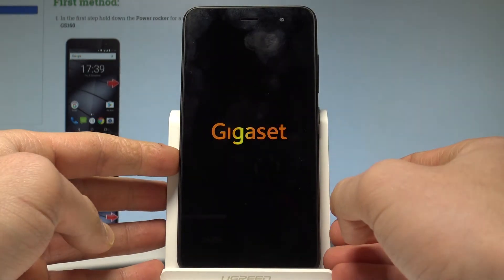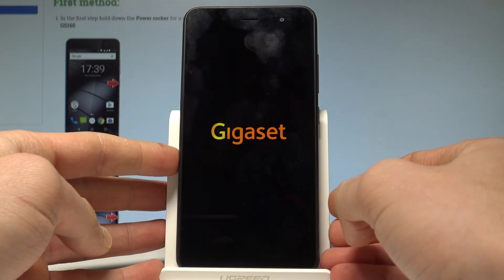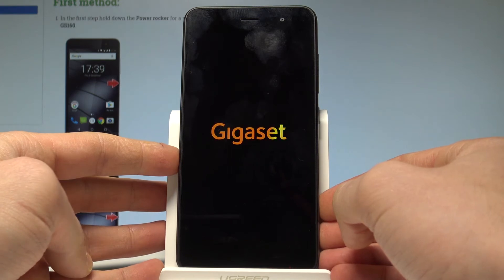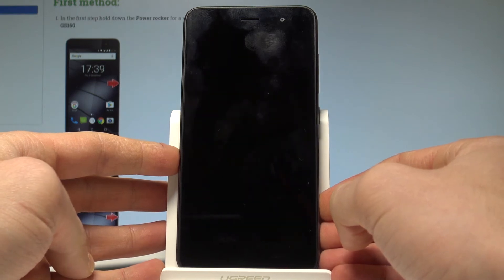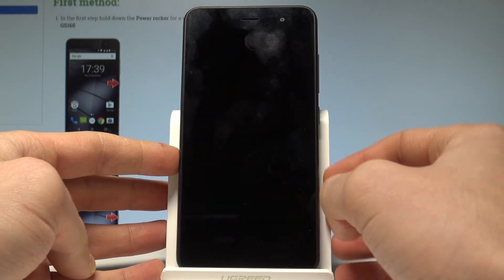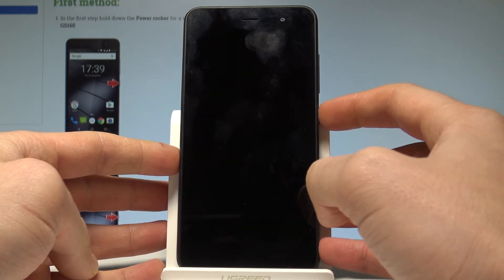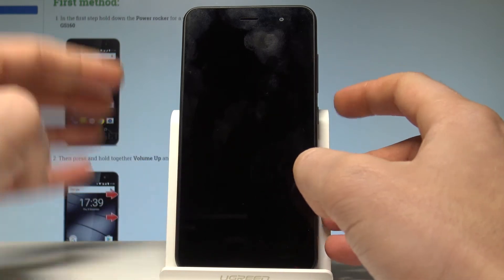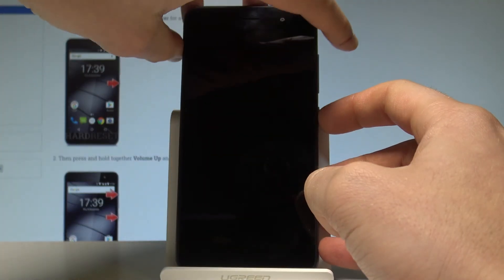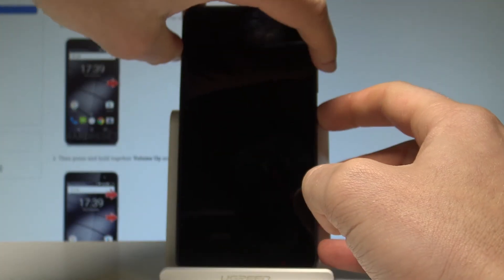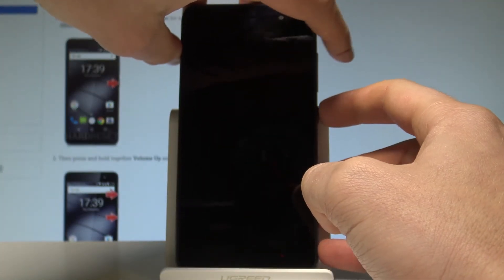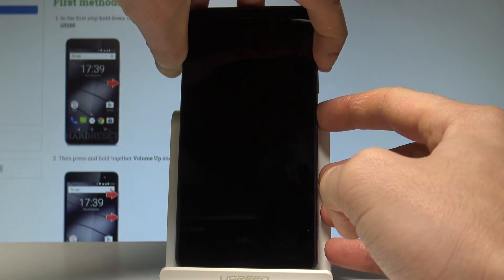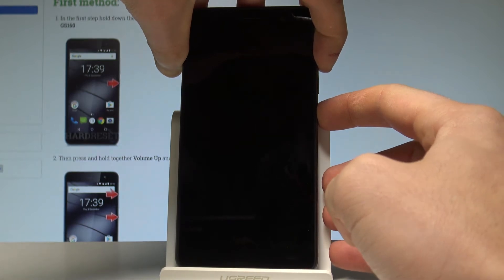Wait until your device is completely switched off. Afterwards, use the following combination of keys: power key and volume up. Hold down both of these keys together for a couple of seconds and keep holding them.